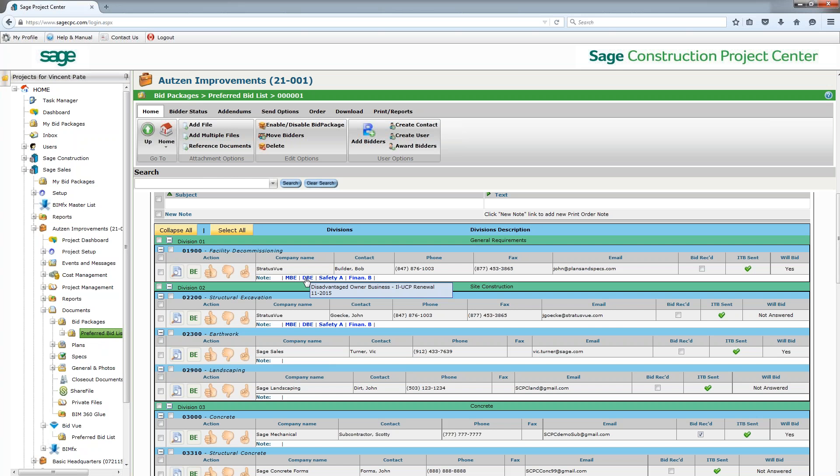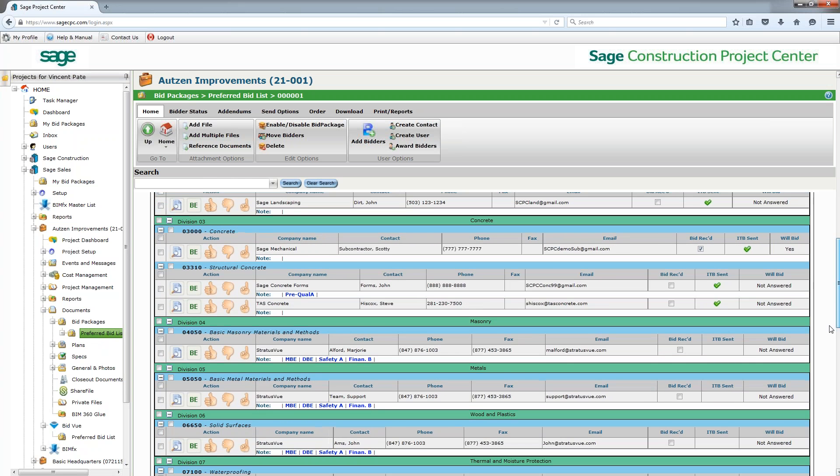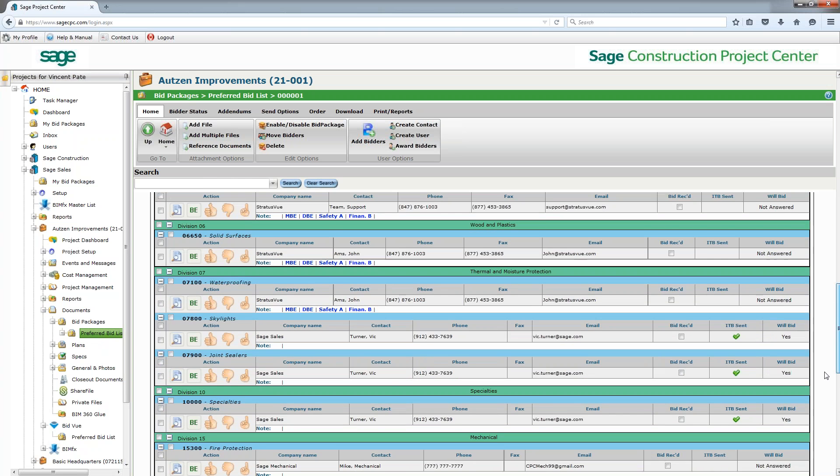And we can run reports to make sure that these people that we're sending out to are hitting the categories that are required to us by different entities for a particular bid that we're going to. We can also see with a quick glance have we sent the invitation to bid and how will they bid - yes or no, yes no not answered...